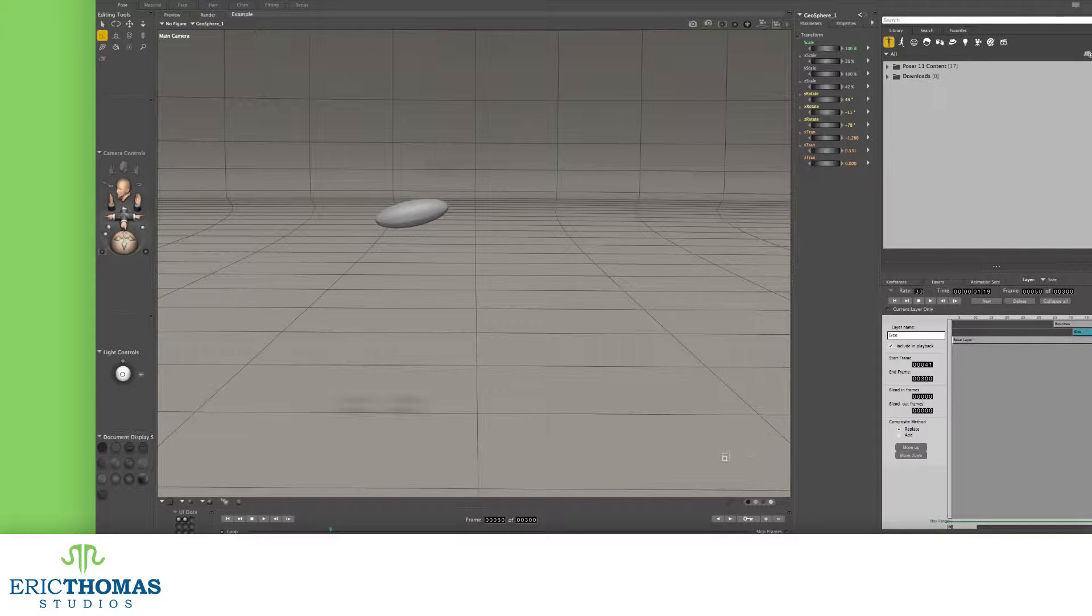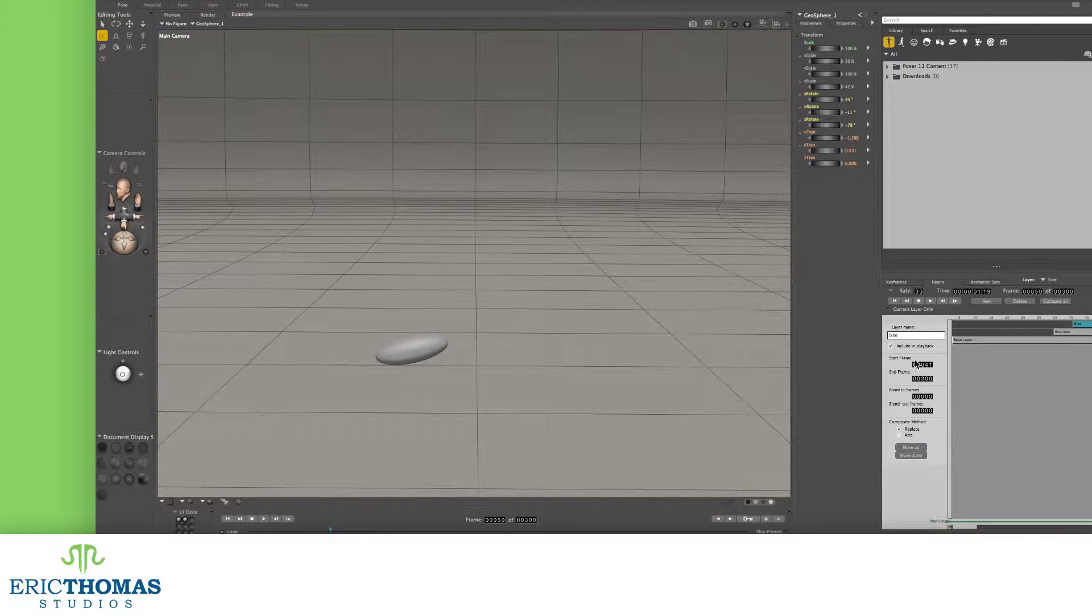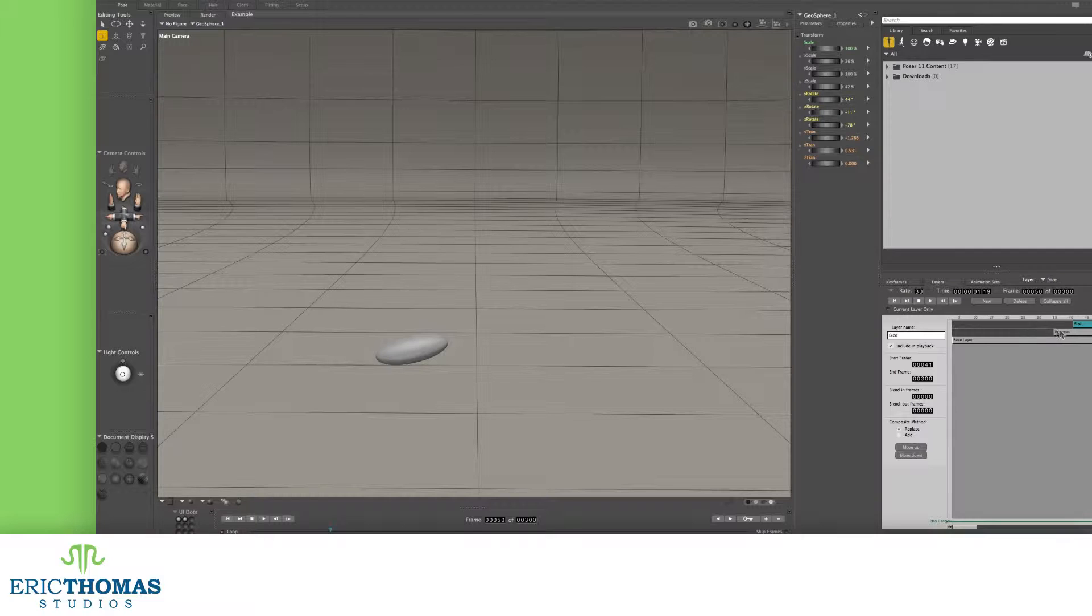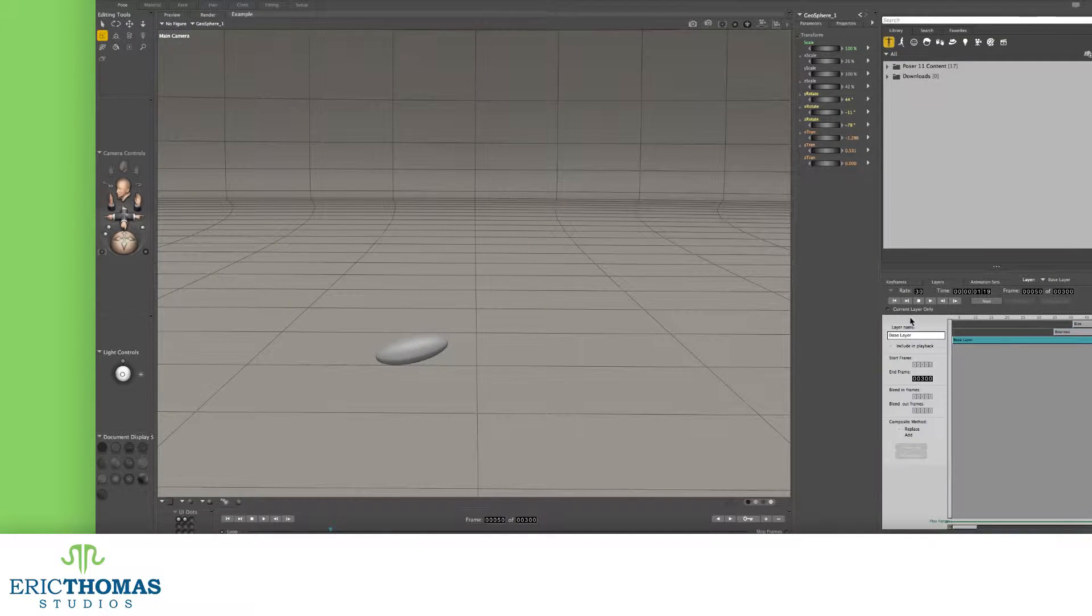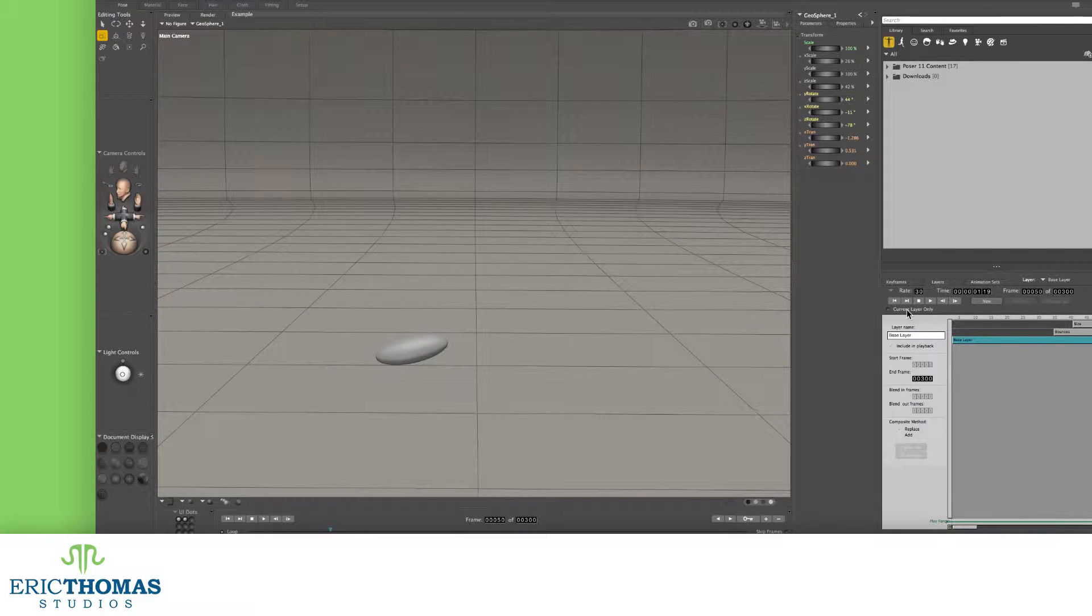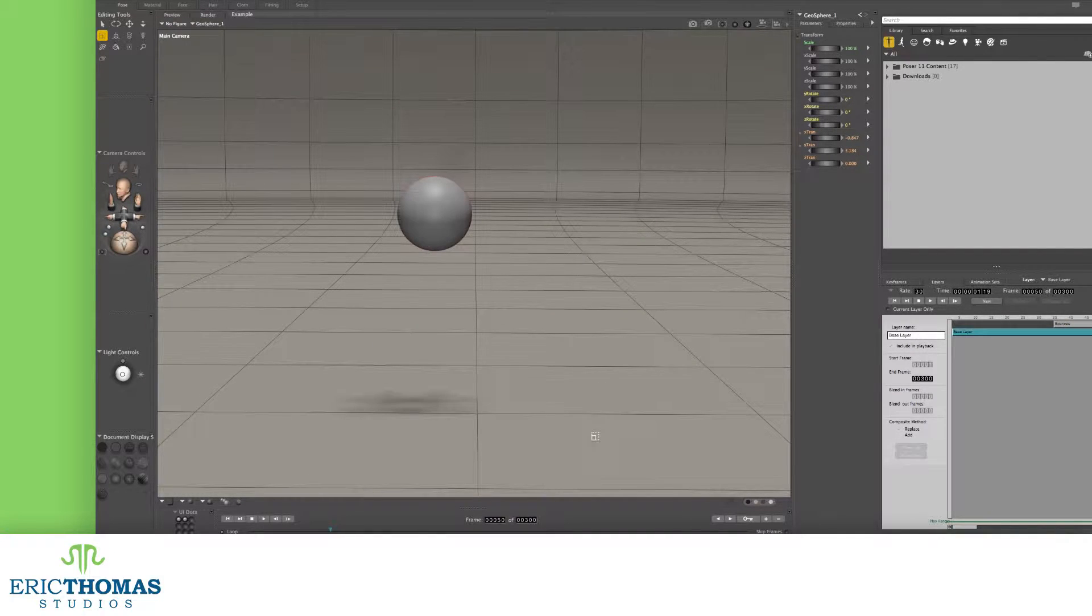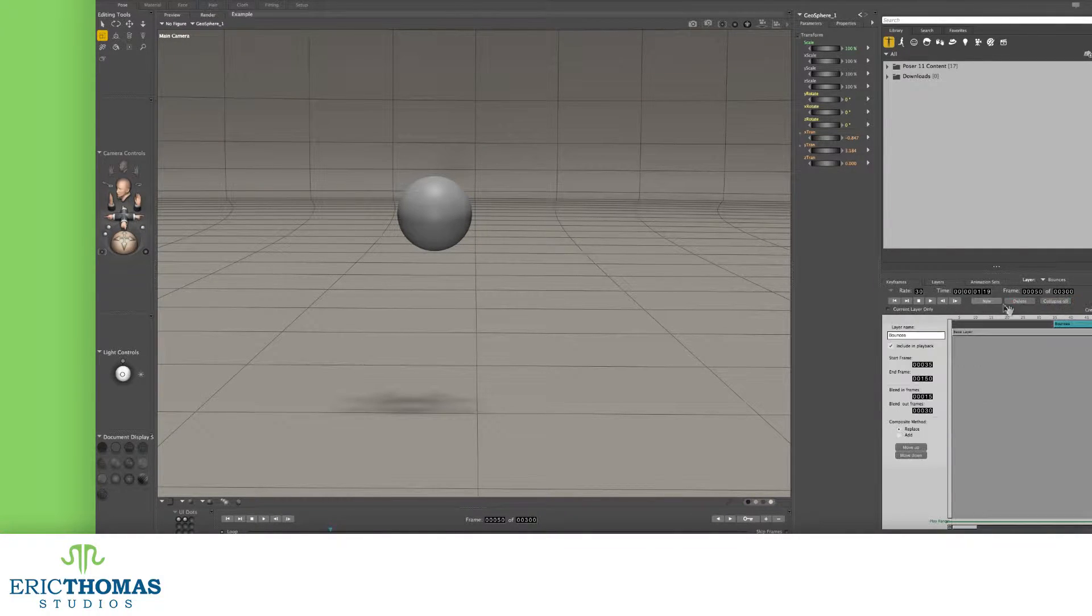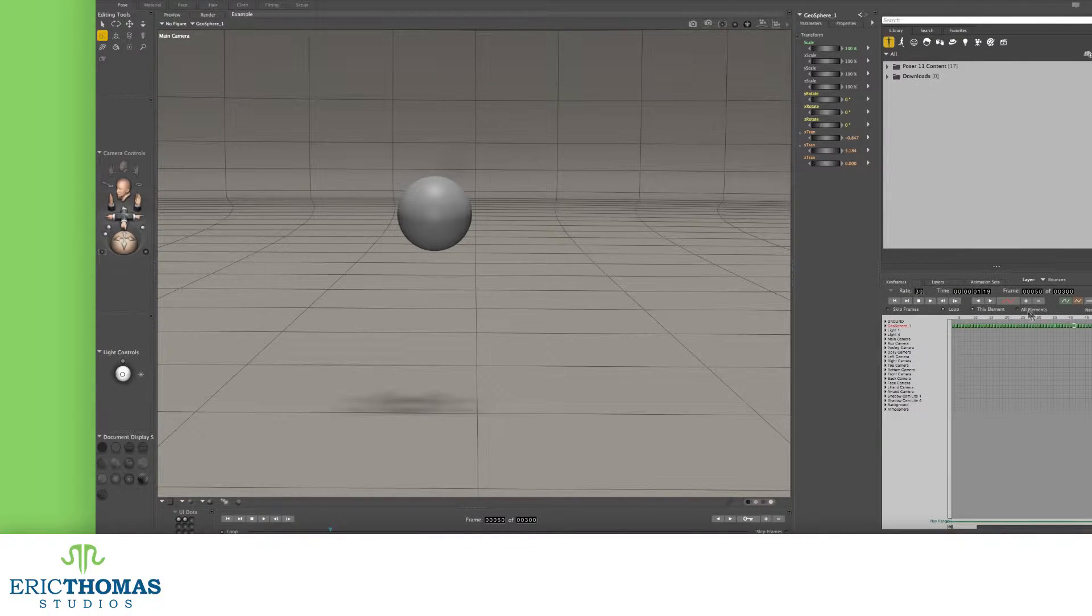We've also got a few other controls at the top of the palette. The first being a circle next to the words current layer only. When this radio button is clicked, the highlighted layer will be isolated, or soloed, so you're only seeing a preview of the animations in that layer. To the right and up, next to new, we can also delete a selected layer, as long as it isn't the base layer. And lastly, there's the collapse all button. This will take every keyframe from all of the layers in the animation, and move it all down into the base layer, and delete everything except that layer.